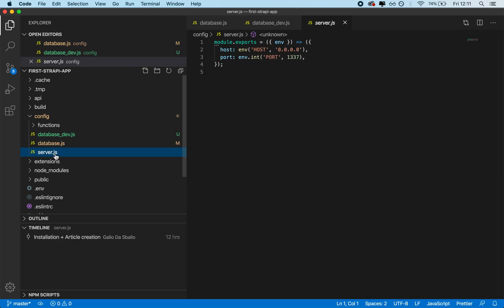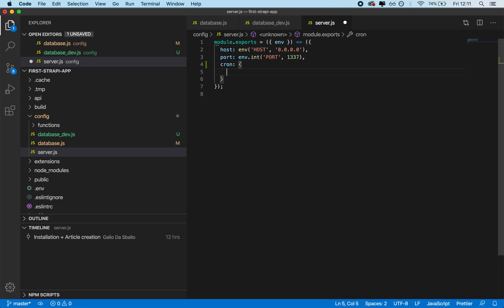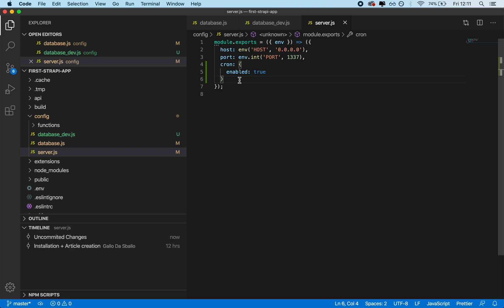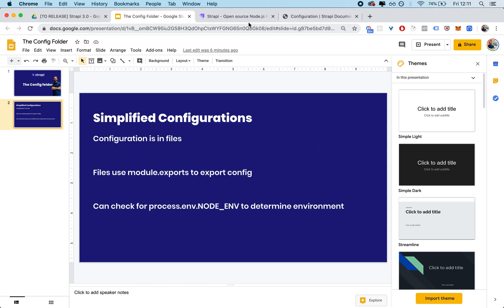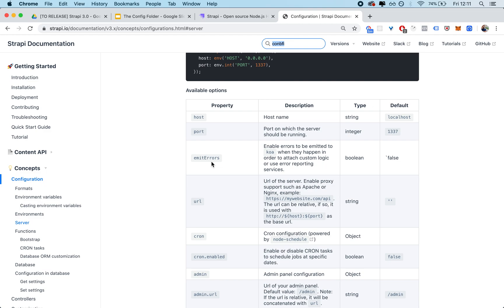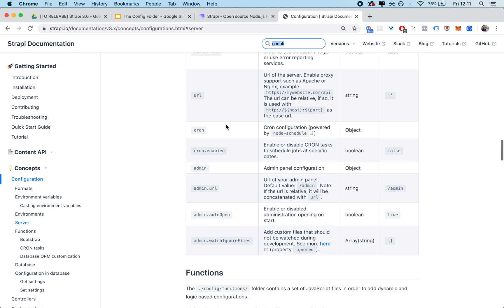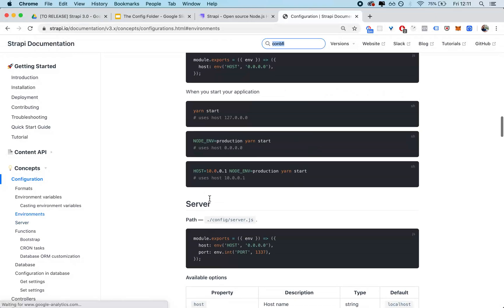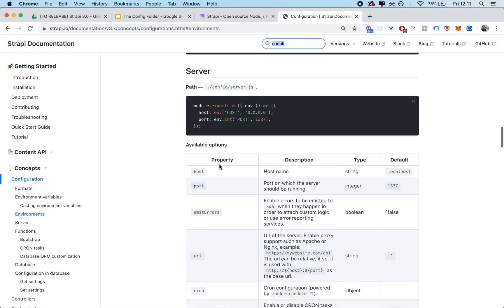The reason why you want the server one is because server will allow you to specify very important stuff. The most important one that we'll definitely use in the course is cron. You can set that up by setting cron to enabled true. For the server, you can also use host and port, which are very basic, and you can have proxies, cron, and admin URL. So these are very basic and yet vital setup configurations. That's basically the server.js file.